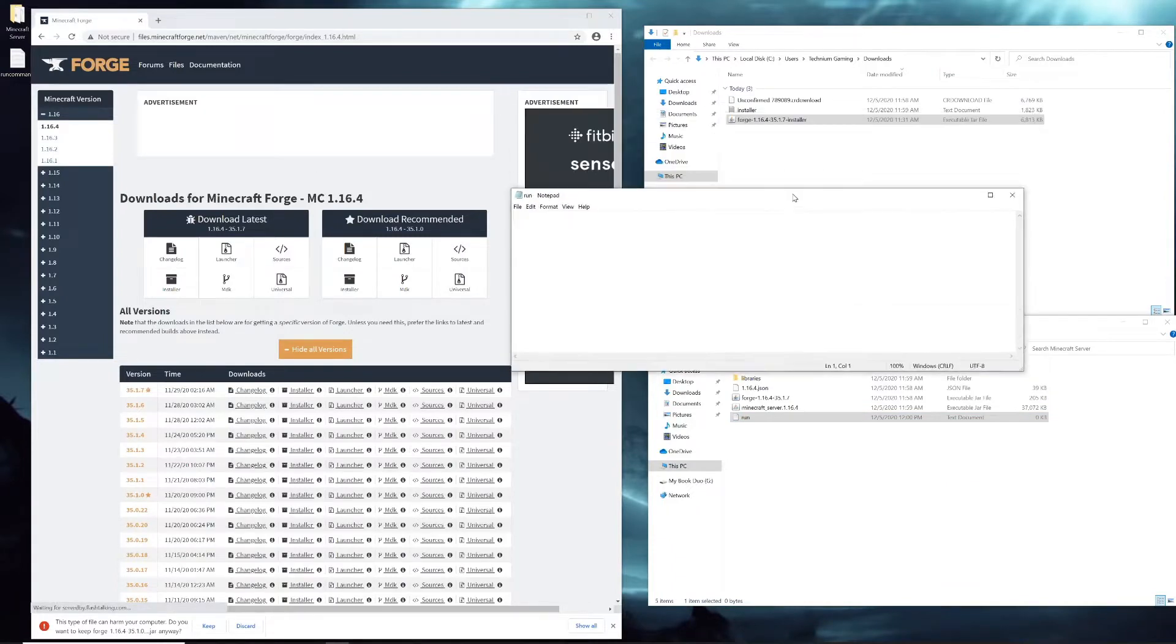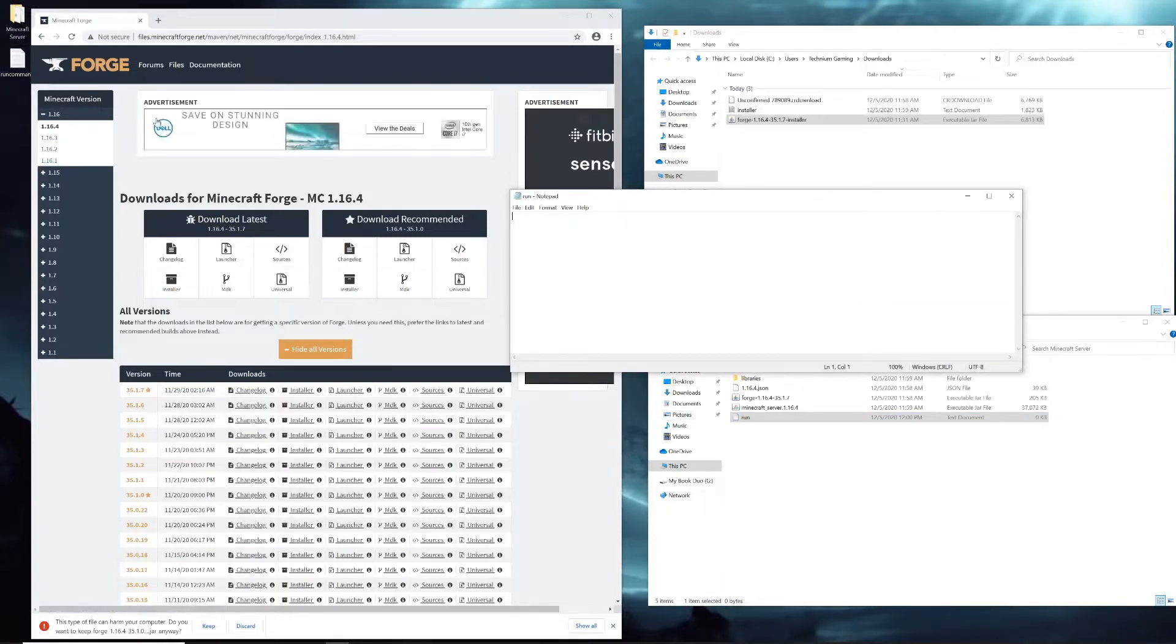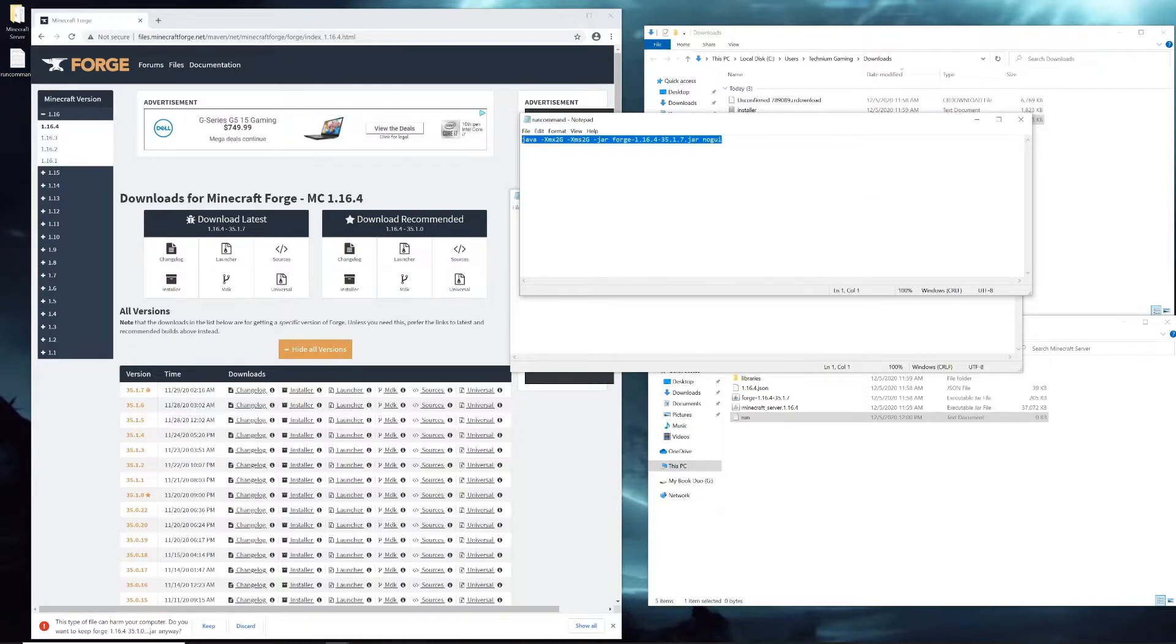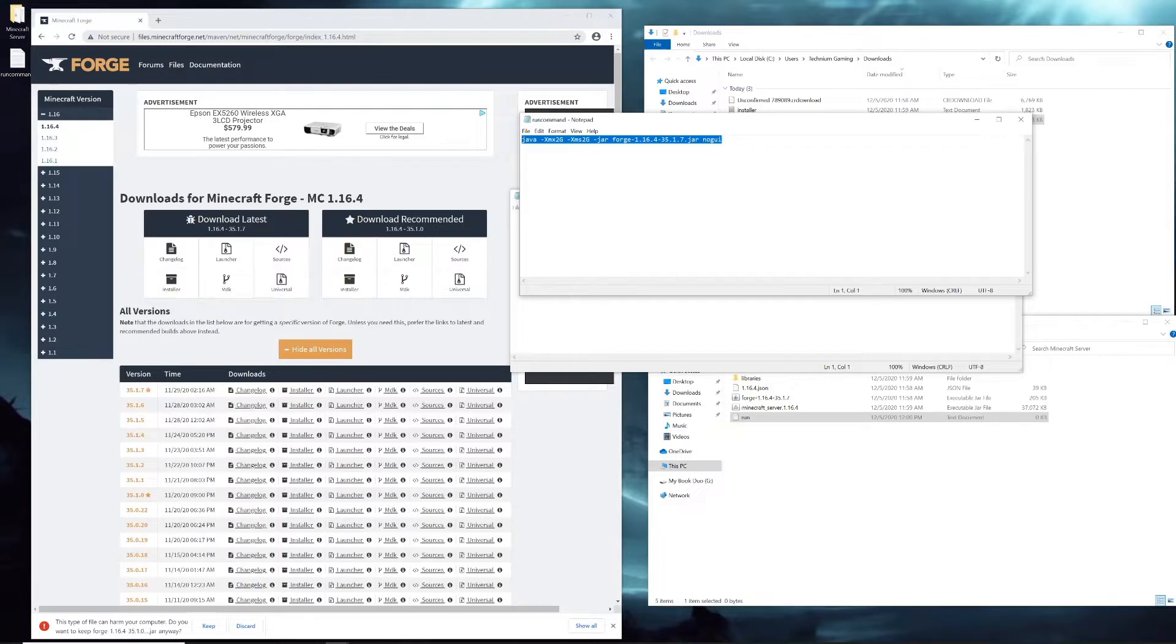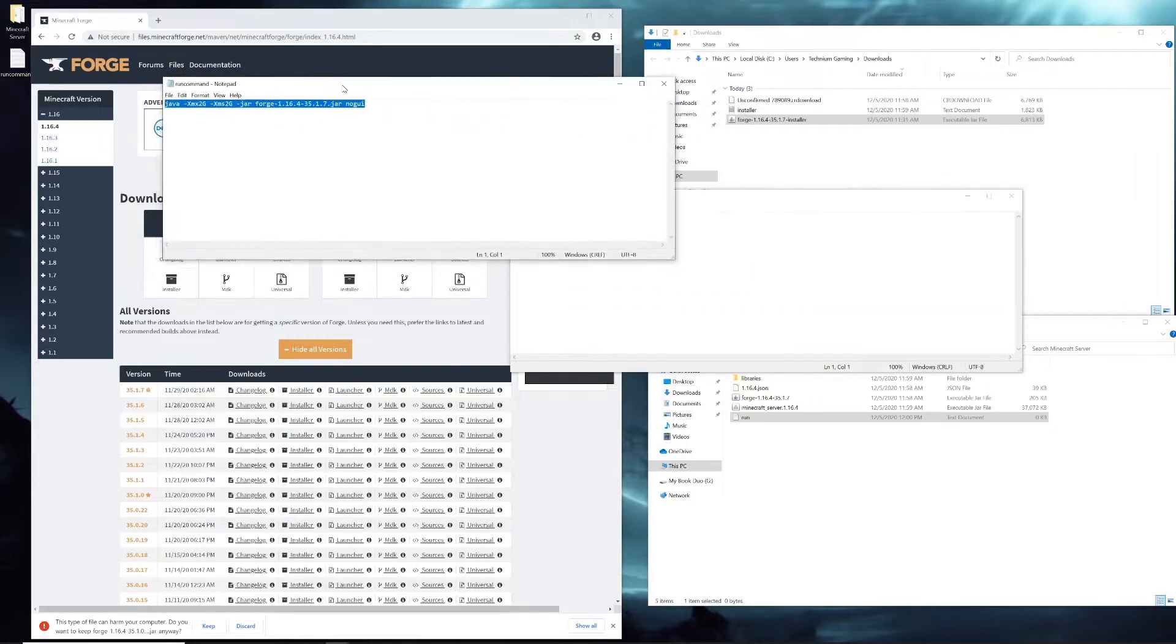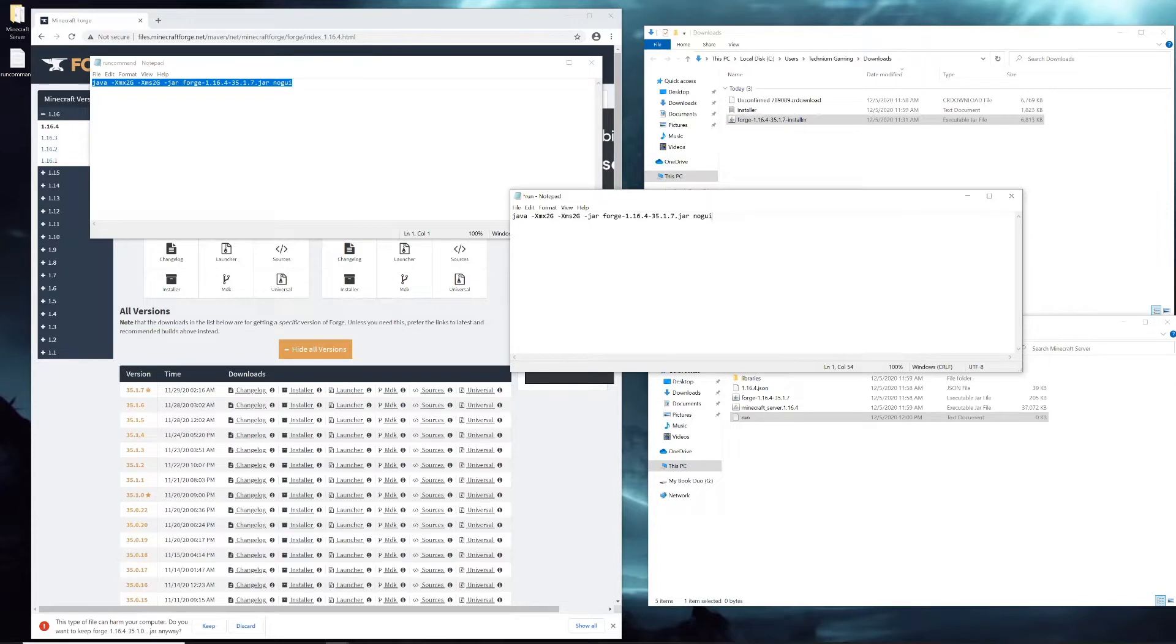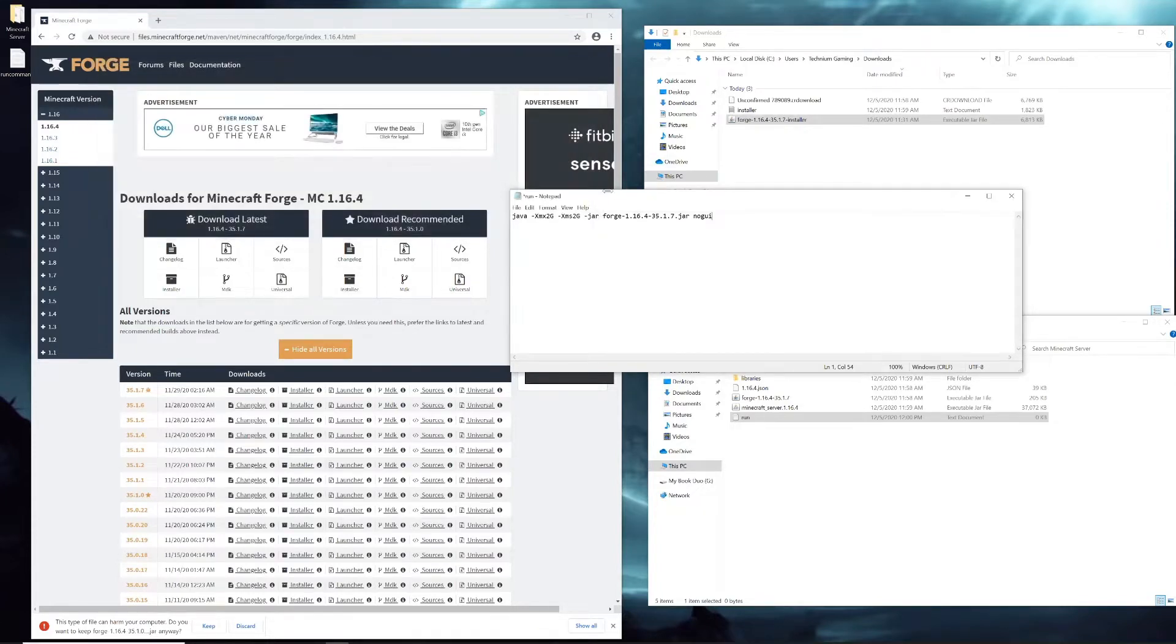Inside this file, you're going to copy and paste this: java -Xmx2G -Xms2G -jar forge [the name of the file].jar nogui. Don't worry if you don't want to write that down on your own, I'll post it in the description.